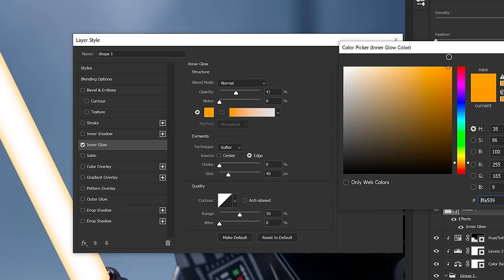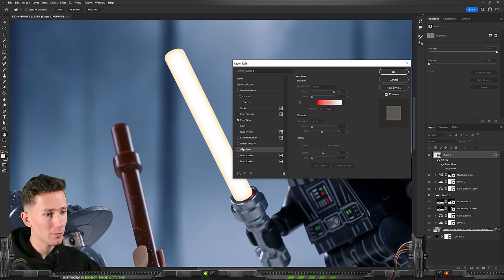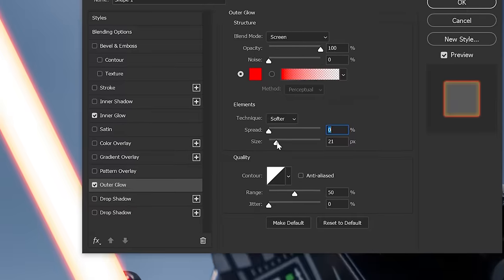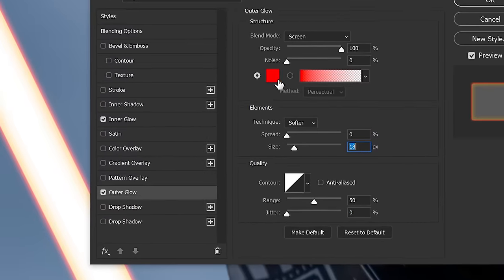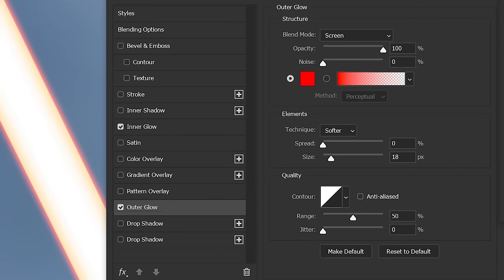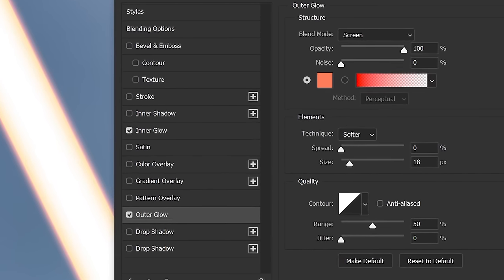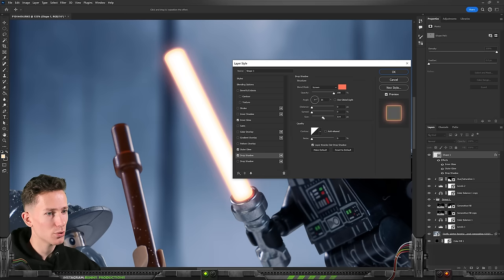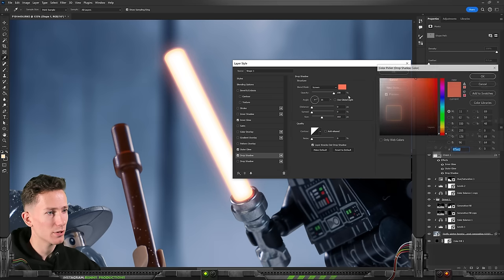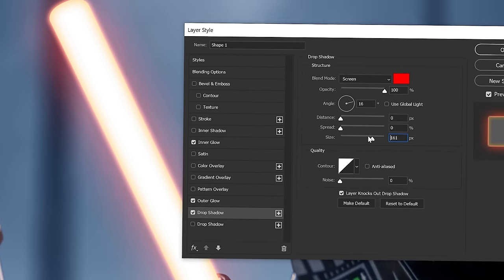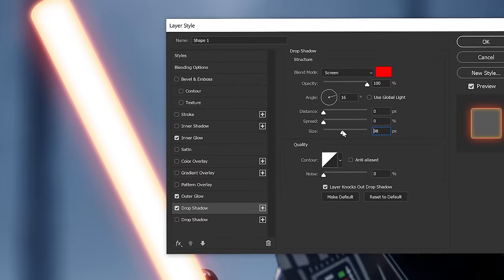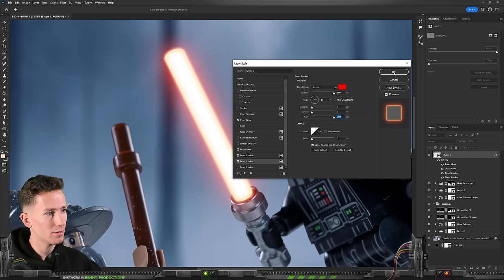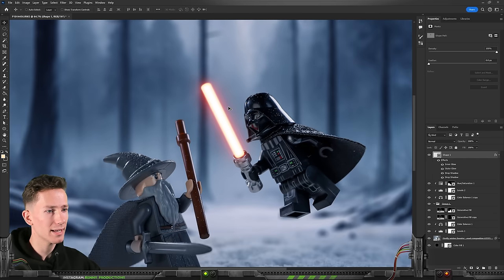Then we need an outer glow like this one. We'll make that very small. And that has to be also very very white-ish. Very bright. Then a drop shadow which we're gonna make red. That's gonna be a tad bigger like this I think. And then another one that is even bigger like so.